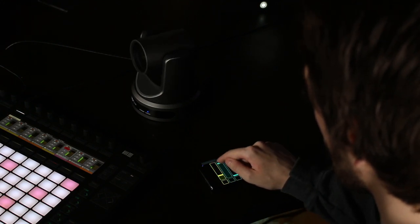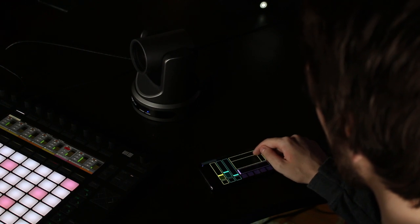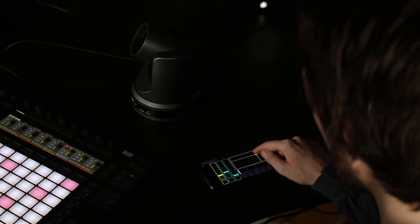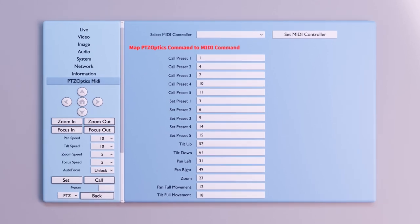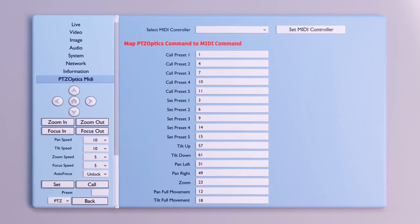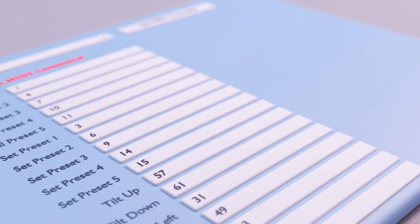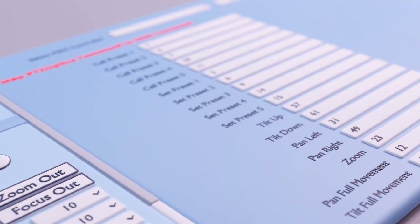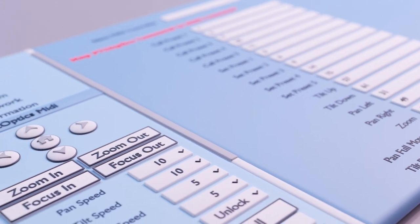MIDI controls can be remapped to any MIDI controller, even MIDI polyphonic expression pads. Simply open the camera's web UI and configure the controls however you like, whatever makes the most sense for your production.